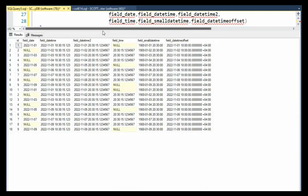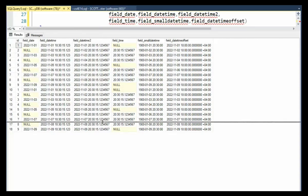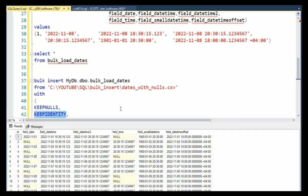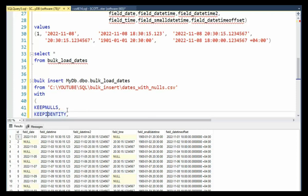So when we're using this keyword, keep identity, it's actually keeping the identity value from that file, even though it will give us a problem in the future. So you have to know when to use this.